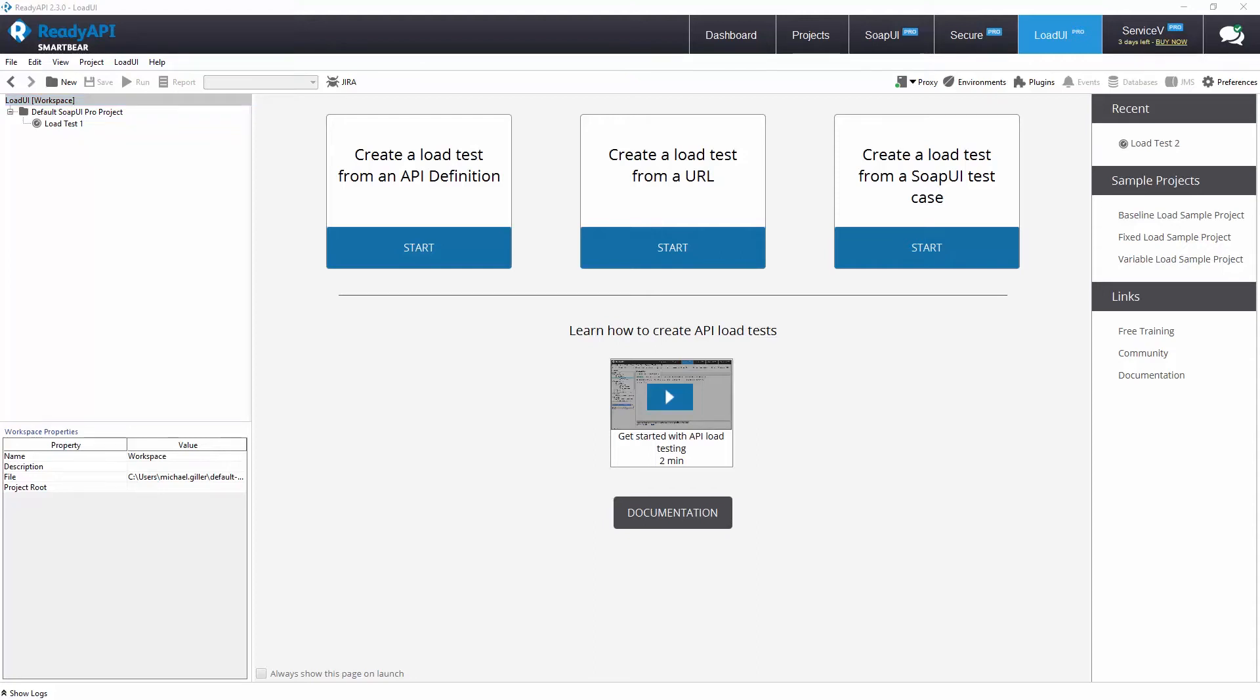Hello, welcome to ReadyAPI. In this video you will learn how to start performance testing your API with LoadUI Pro.